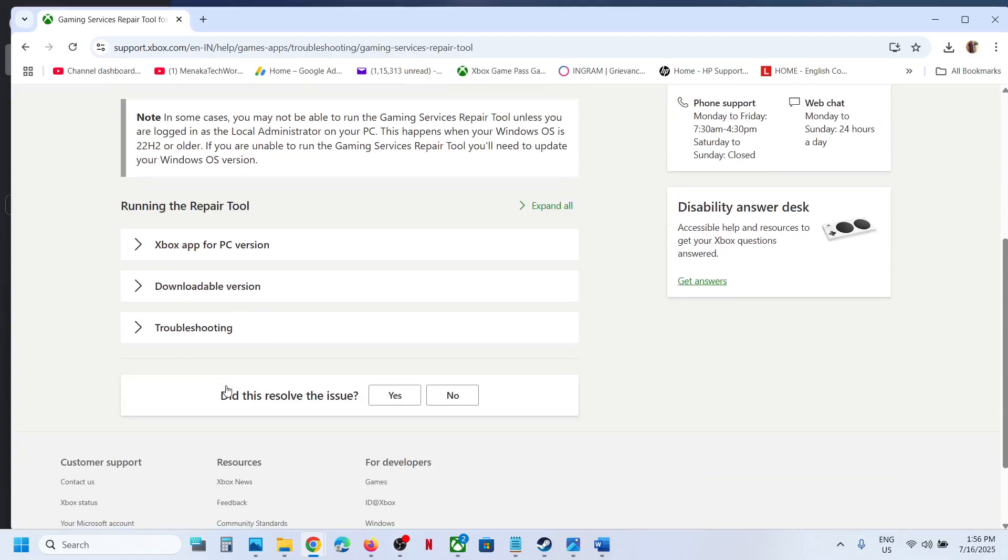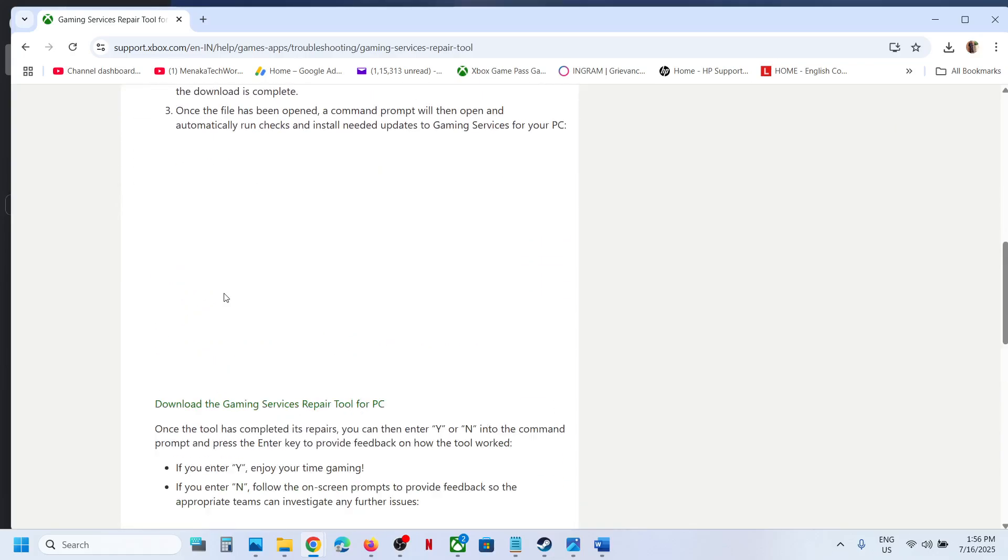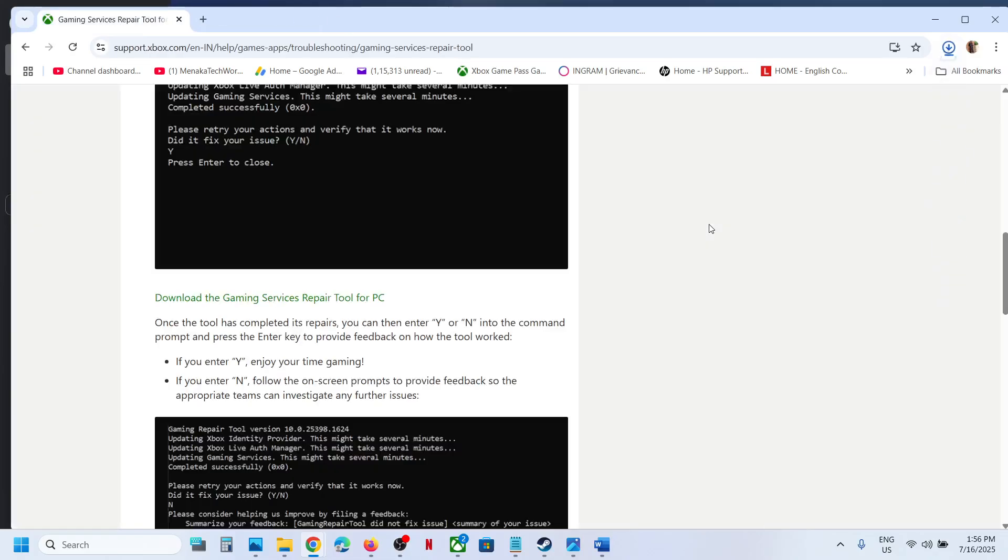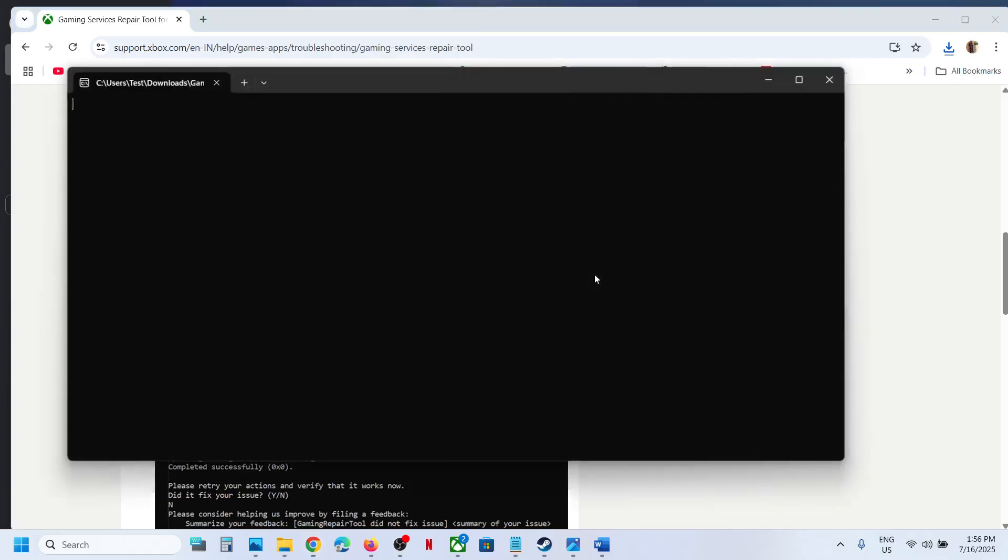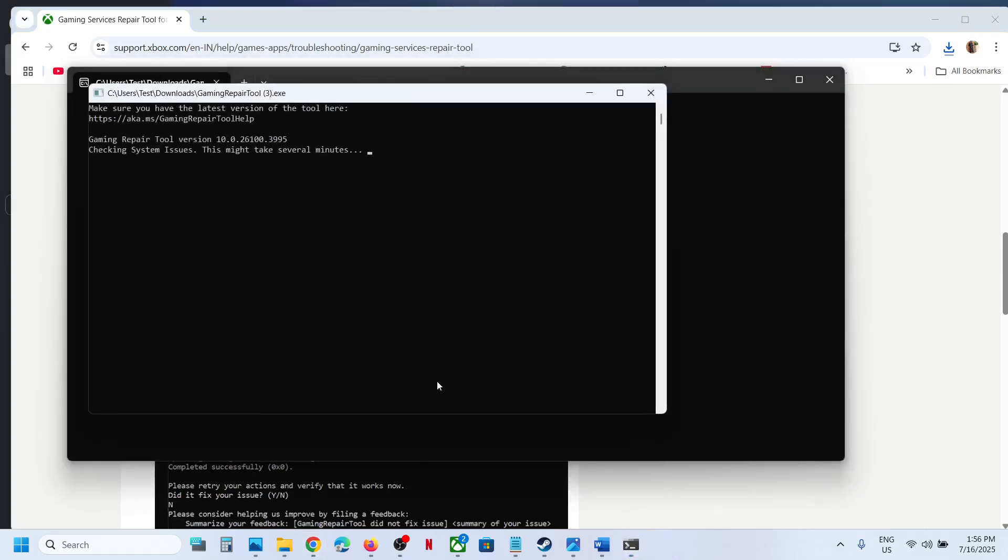Here you can see the downloadable version. Click on it, scroll down, and click on 'Download the Gaming Services Repair Tool for PC'. Run this exe file and click yes to allow. Let the process complete - this will take some time.